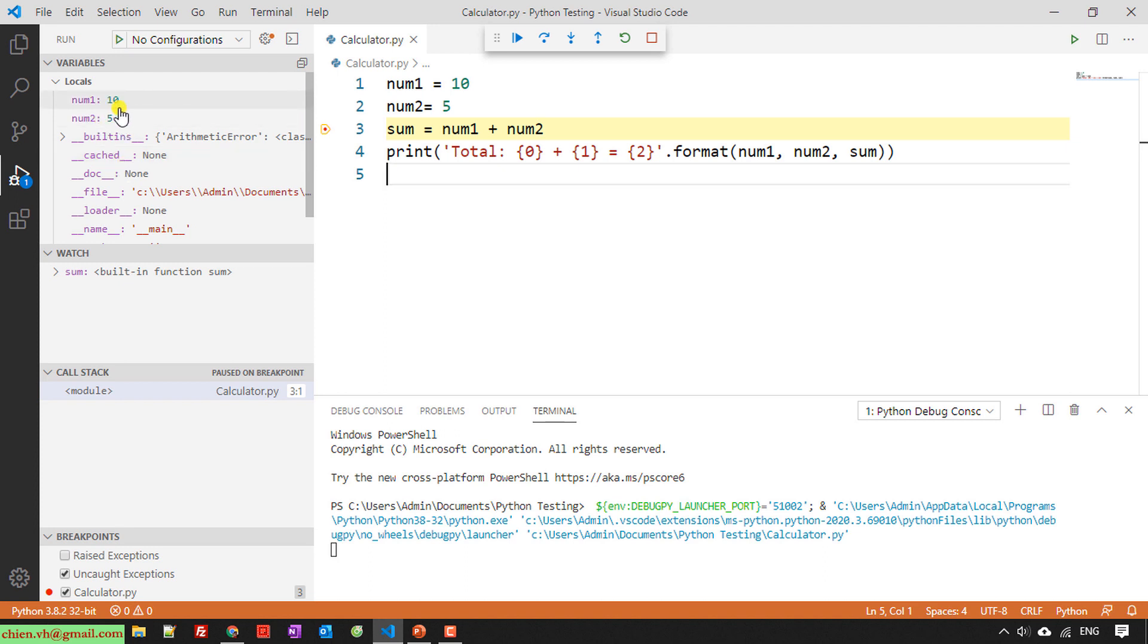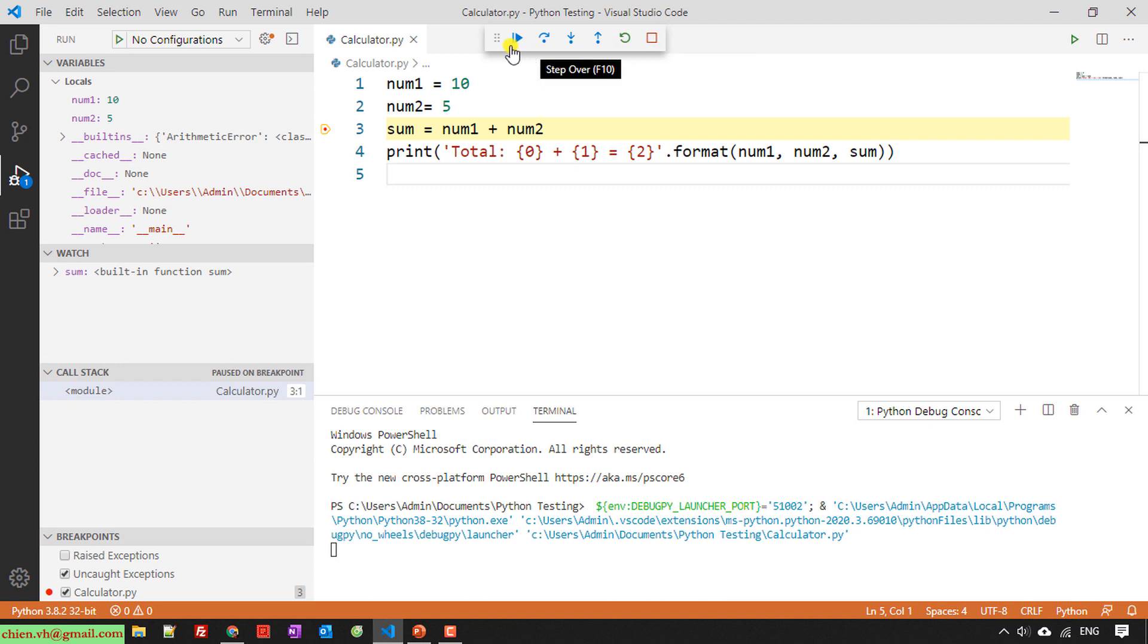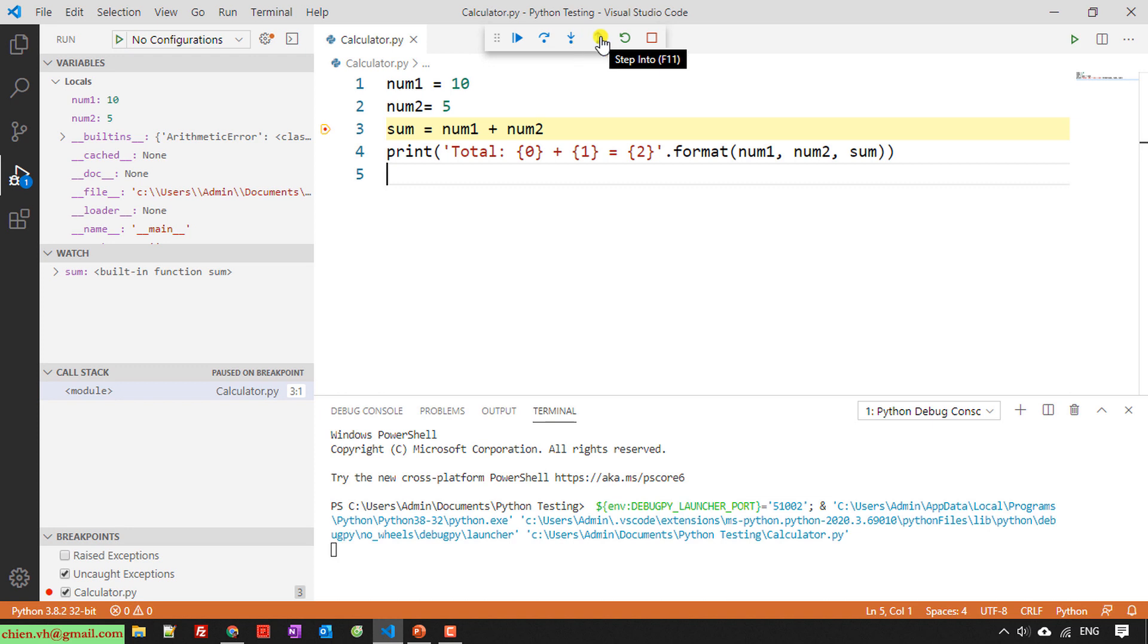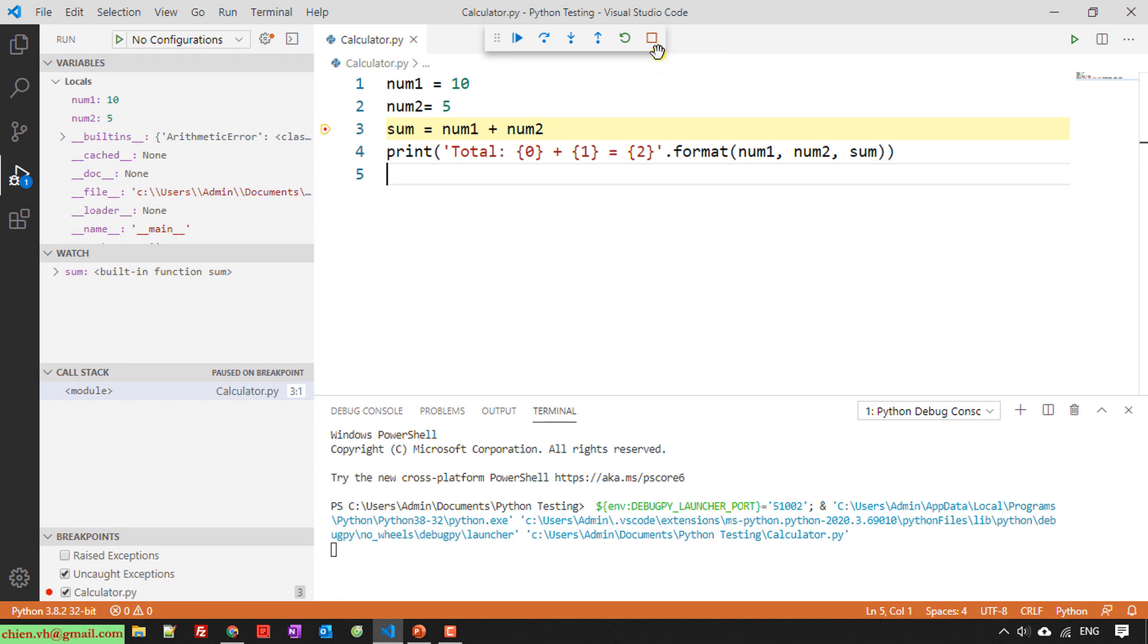So here you see we have a new function here. It will display on the top of the code. We have some options. The first one is continue. The second one is step over, step in, step out, restart, and the last one will be stop. If you are familiar with another coding or the graphic user interface of any tool for programming language, you will understand what that means.